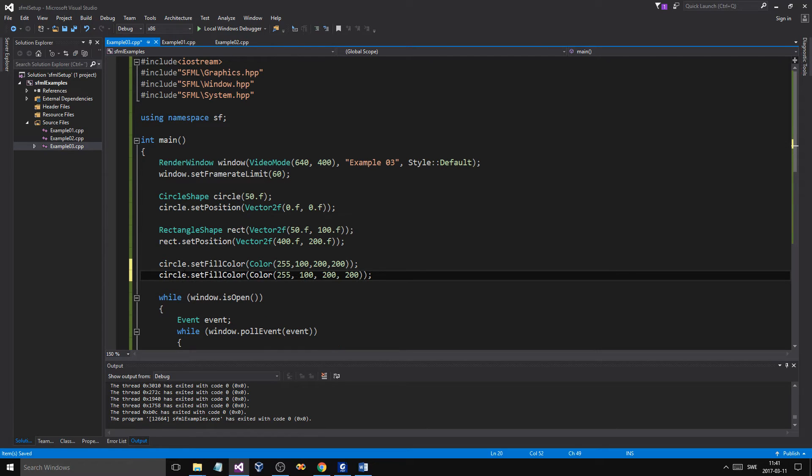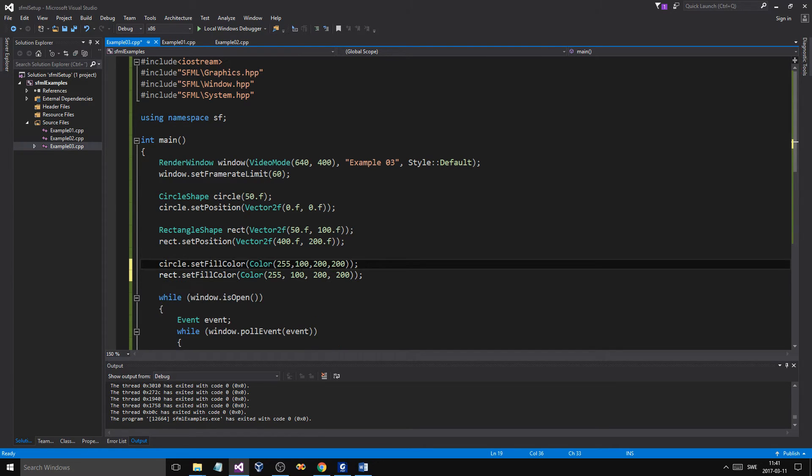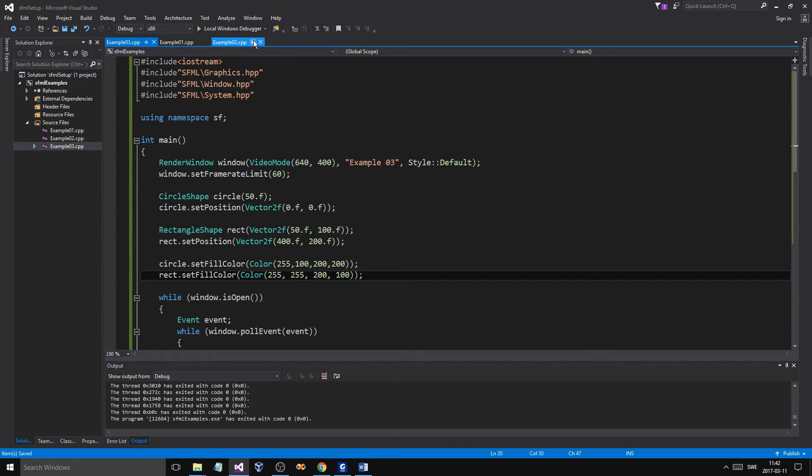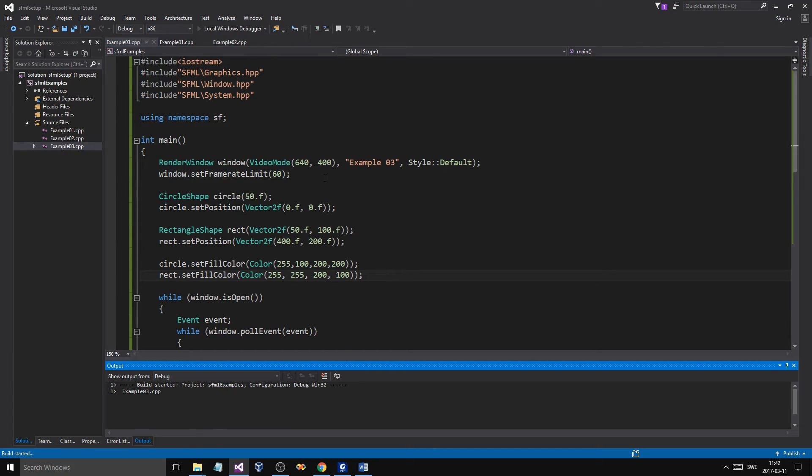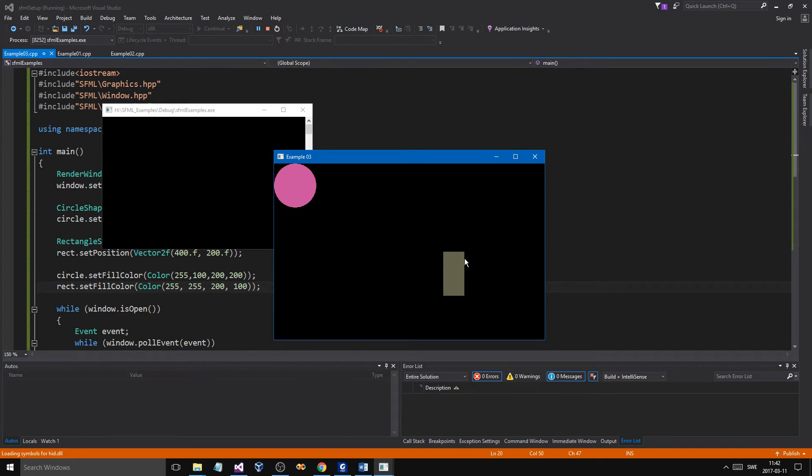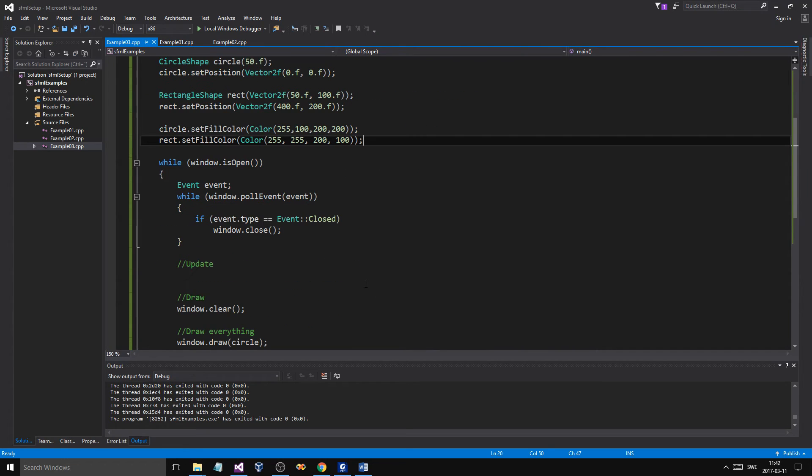Let's do the same for our rectangle. Let's give this 255 and maybe even less. Maybe 100. And then we'll run that. What happens then is we get different colors here. And that's great, basically. That's great.